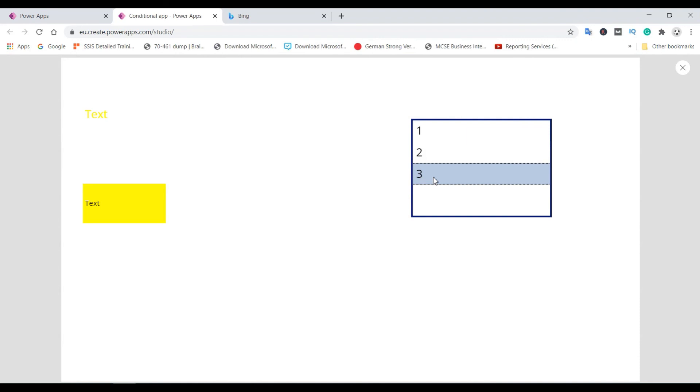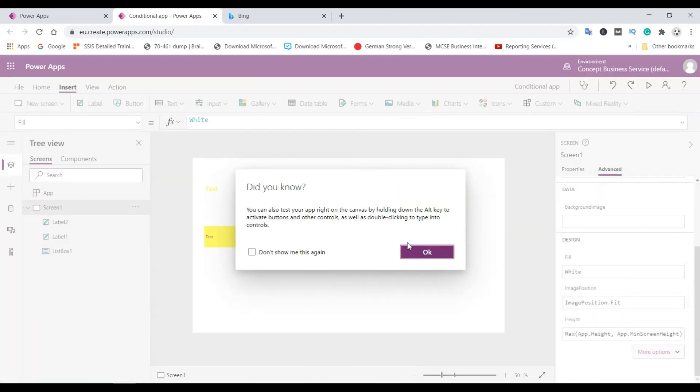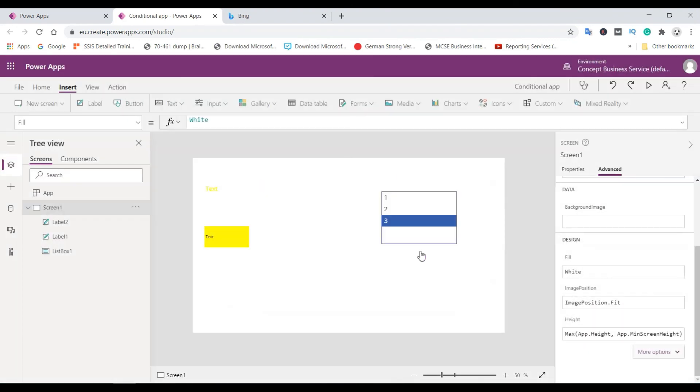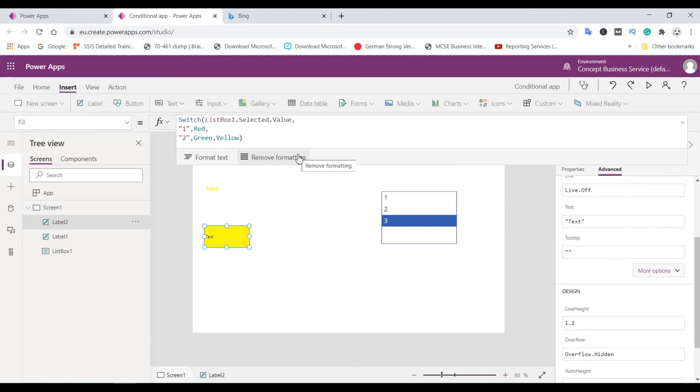So that's all about conditional functions in PowerApps. We have seen if condition and switch condition. So the switch condition is if you have multiple values, then you should choose switch condition and you don't need to write a lot of code for that. So if you have two values then use if condition. If you have multiple values then the switch function is better.